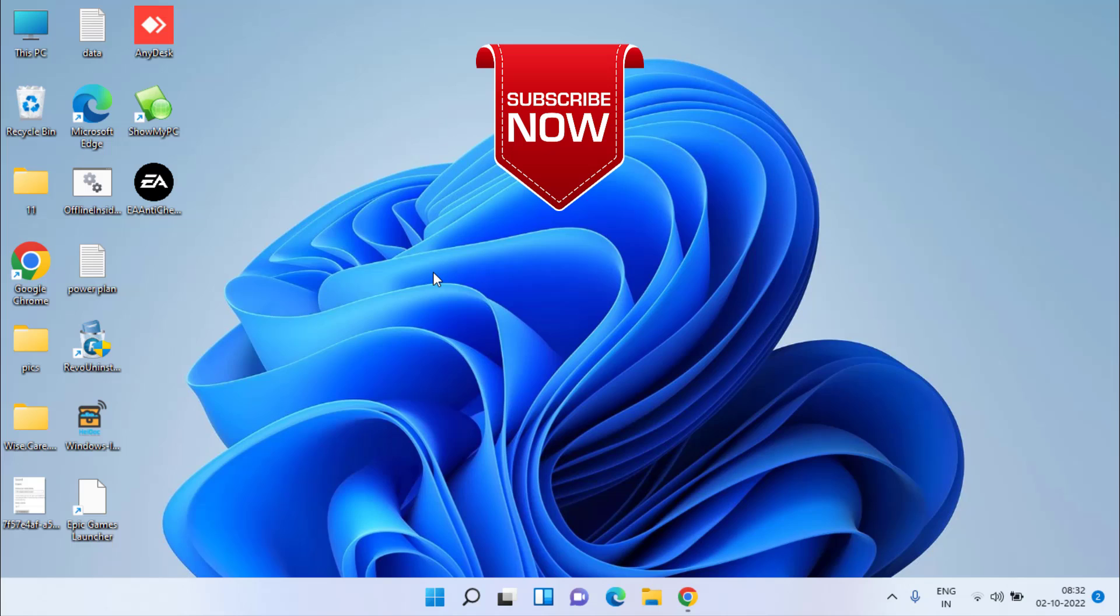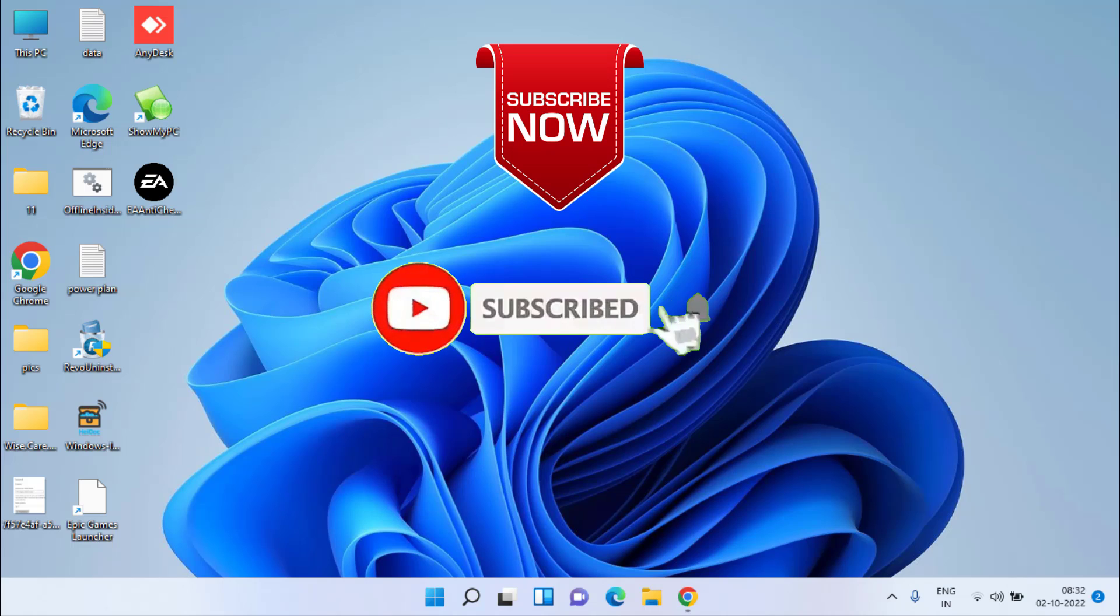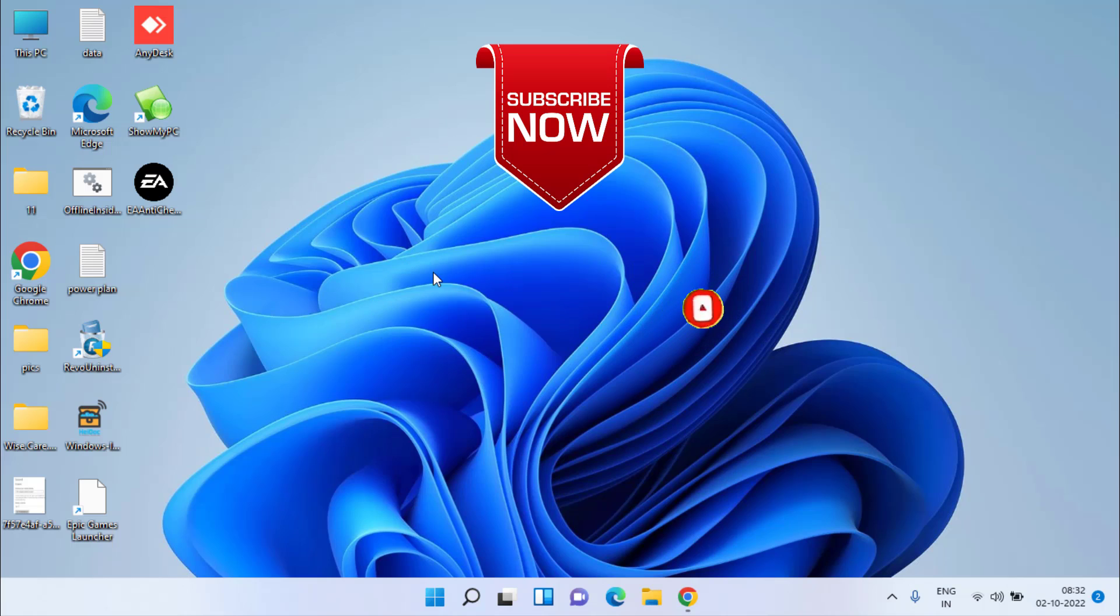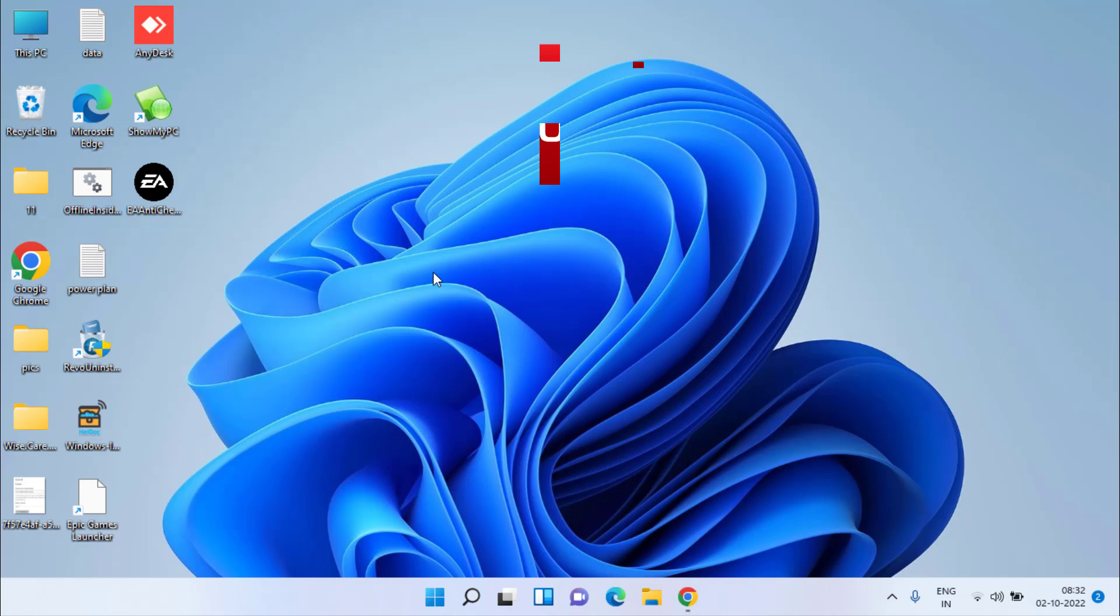That's all about it, friends. This is how you can fix the error of FIFA 23. If you like this video, I request you to please click the Subscribe button and turn on the bell notification icon to continue receiving updates from my channel. Thank you so much for watching.